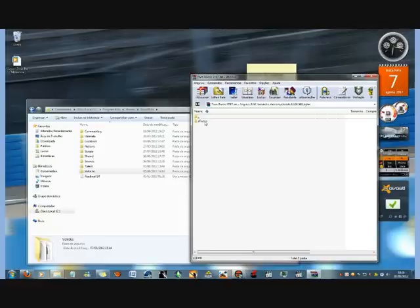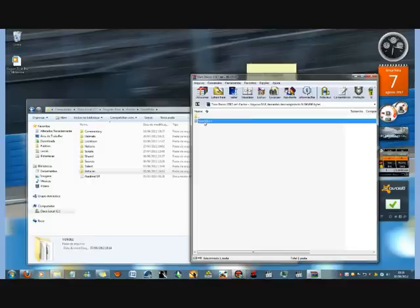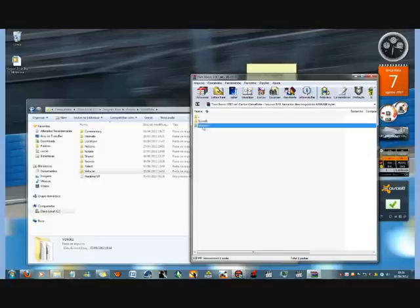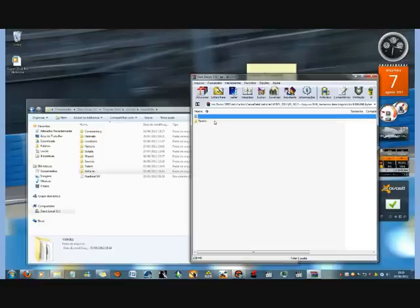First off, you're going to find the .sfx file which is located in rFactor, game data, vehicles, GFI F1 2012, F1 2012, teams, and then the name of the team.